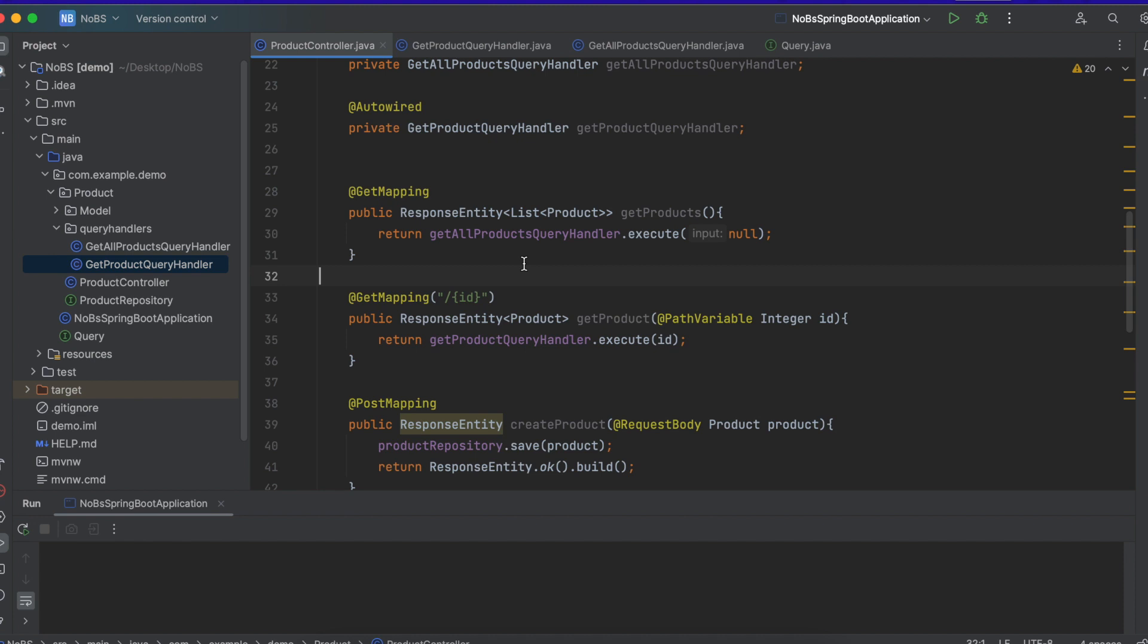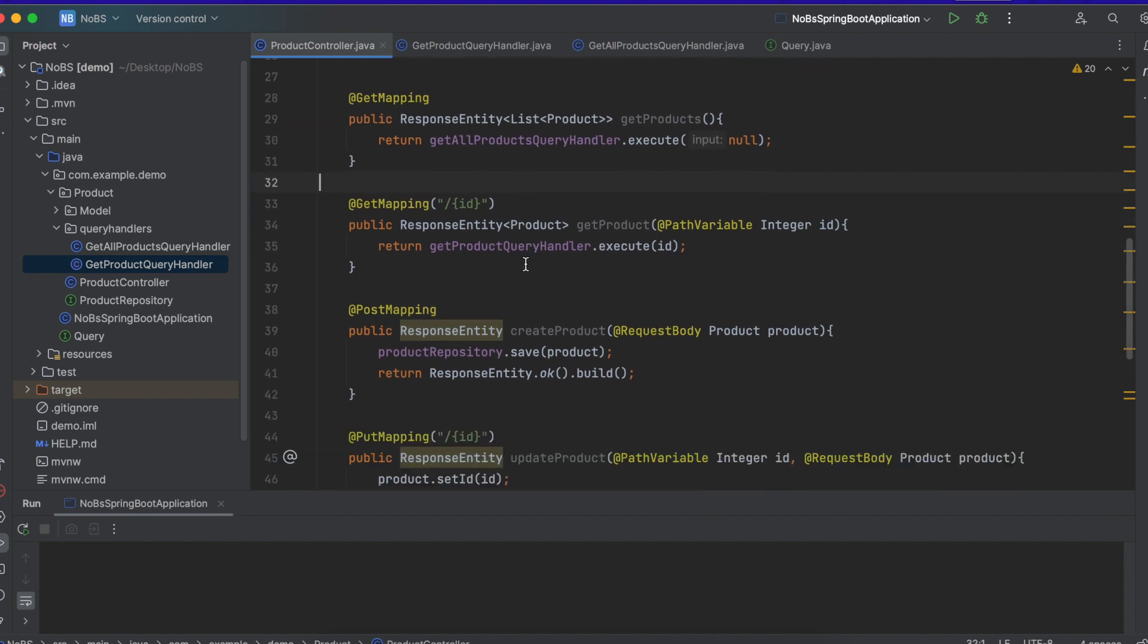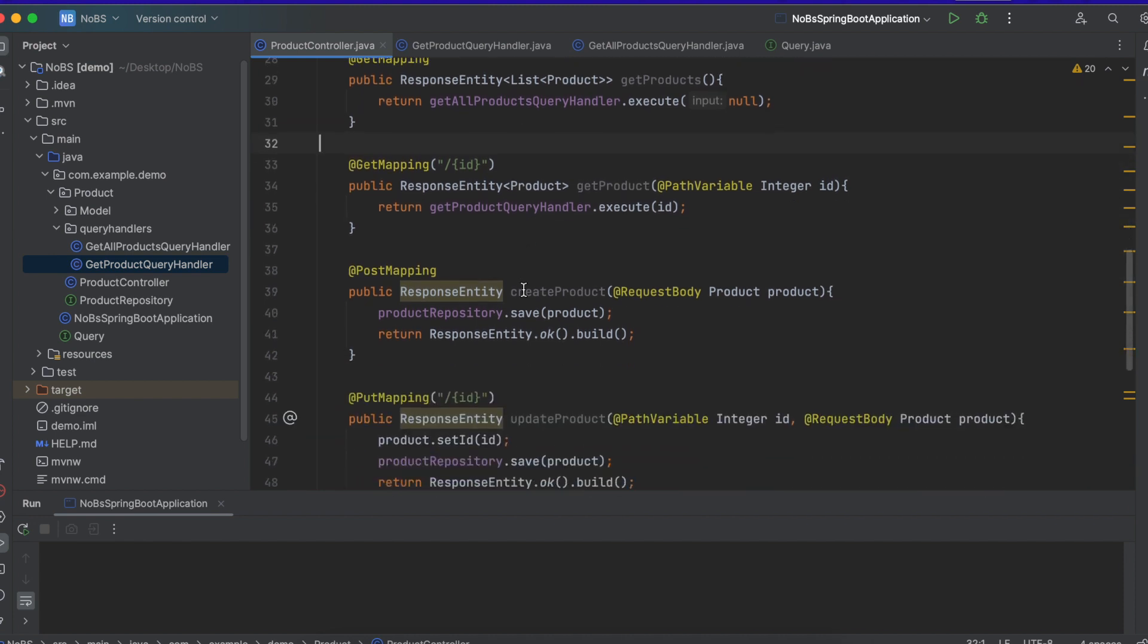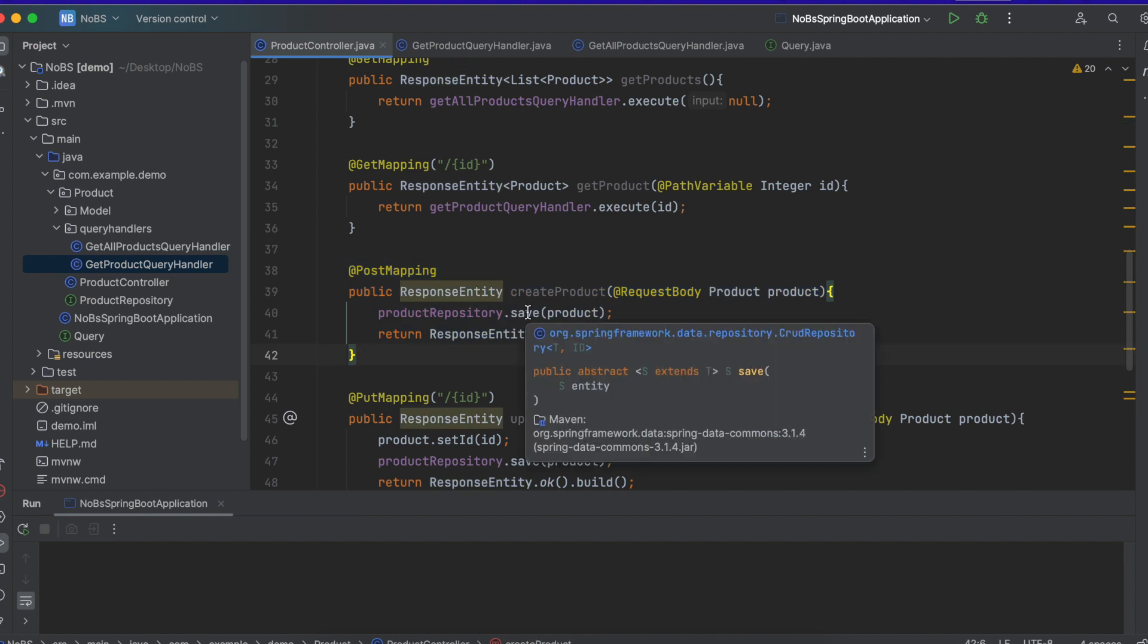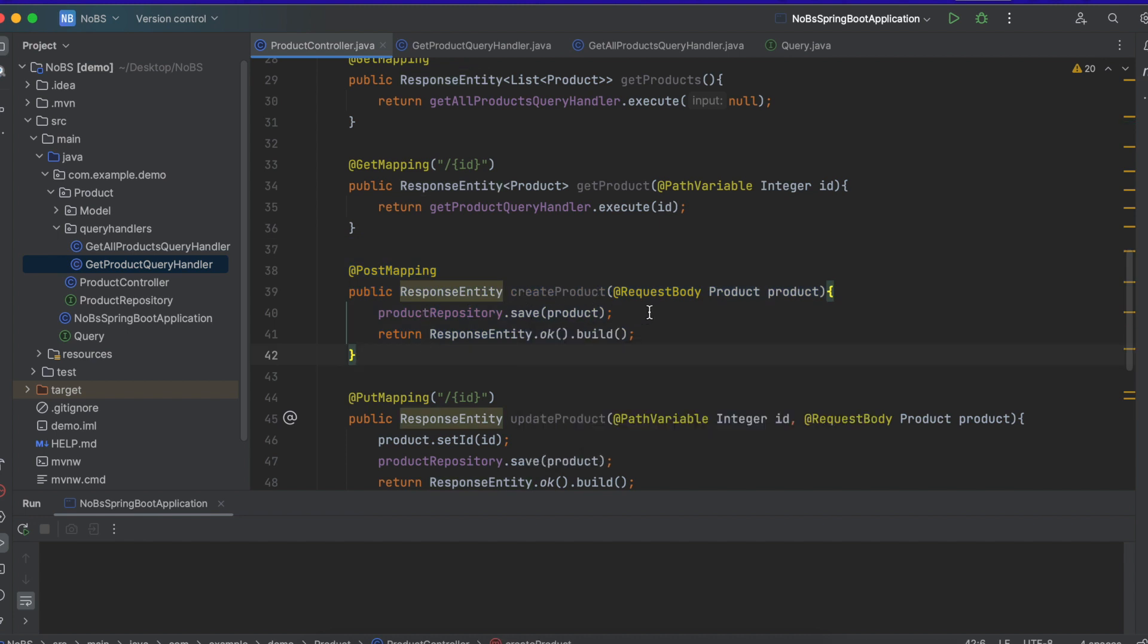So going down our controller, the next thing we want to work on is our post mapping, where we do a product repository dot save when we create a product.